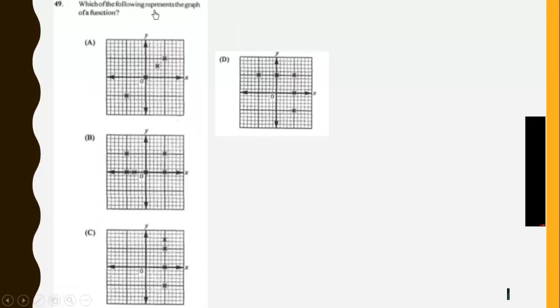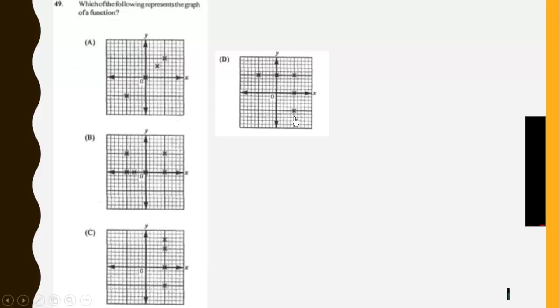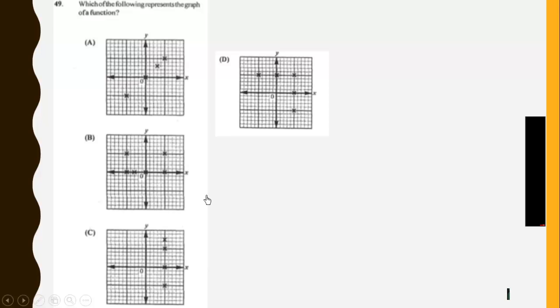Then, which of the following represents the graph of a function? So the graph of a function should pass the vertical line test. If we should list the components, we realize that this value of X is mapping to both this and this, which is disqualified. This one is disqualified. So this is the only graph which is a function. That's A.